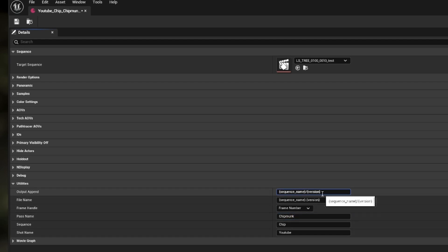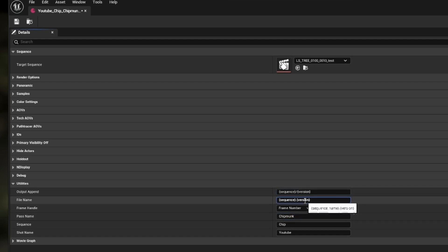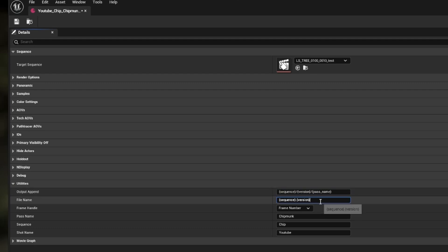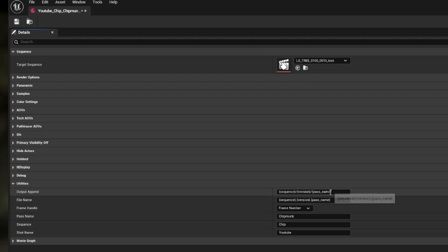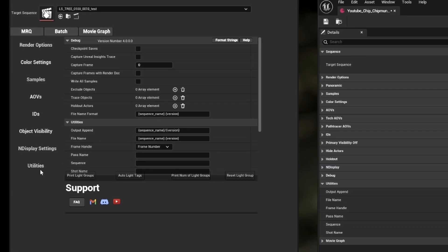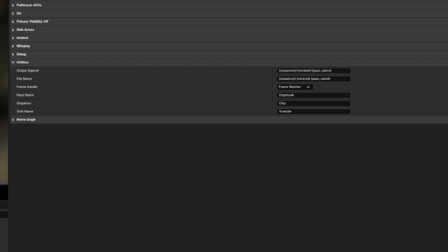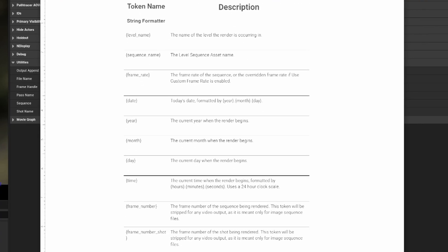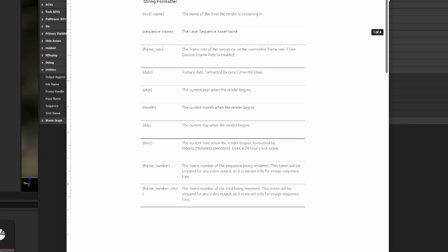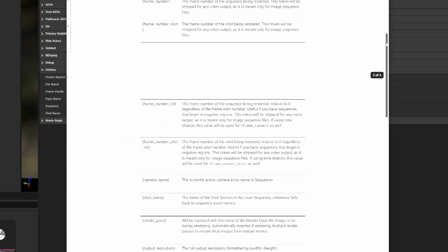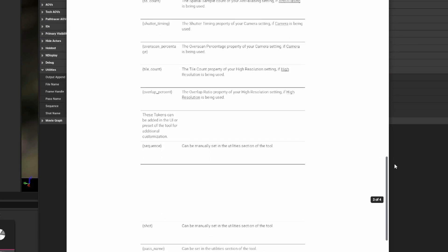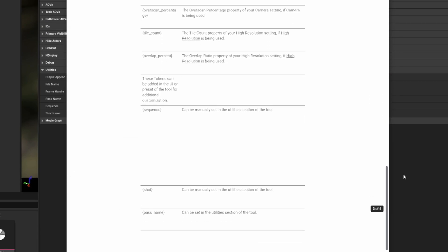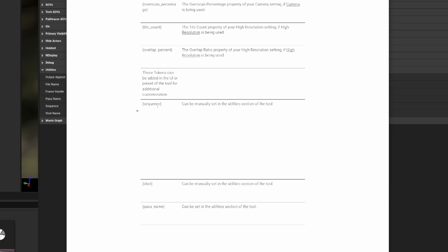I can change the sequence name format string to just sequence and it will pick up the sequence option. We're also going to add a slash pass name to the output append and a dot pass name to the file name append. This will make sure you're getting the inputted name from the pass name section. You can also just manually put the pass name in as well. If you want to know all the format strings, you can go to the Utilities section in the tool and click on the Format Strings button. This will open a Google Doc with a list of all usable format strings, and if you scroll to the bottom you'll see the three custom format strings. The tool has a lot of new buttons in the UI that are there to lead you to tutorials or docs that can assist you with the tool or your renders.